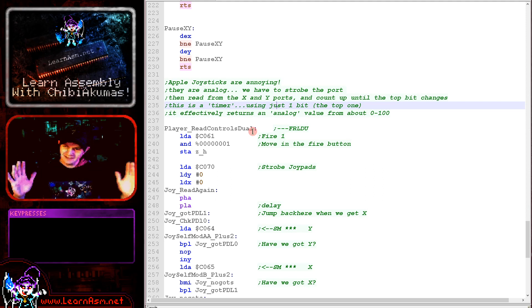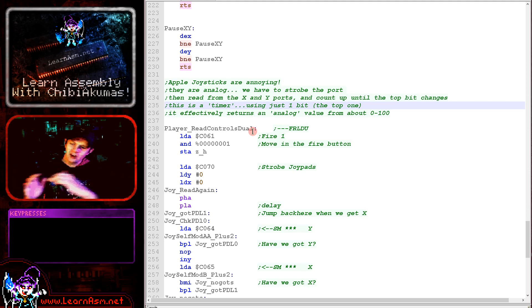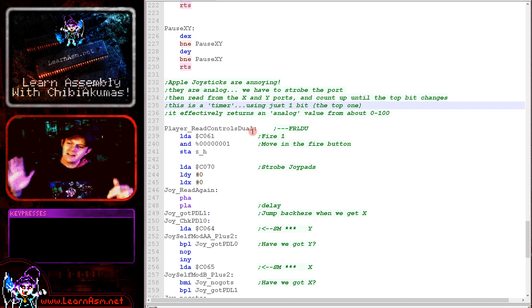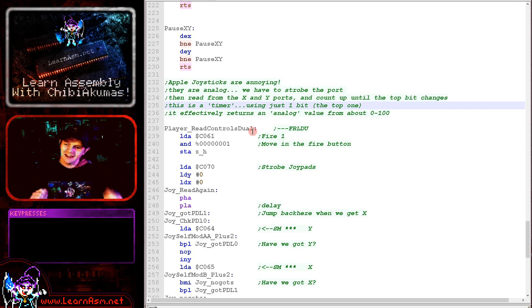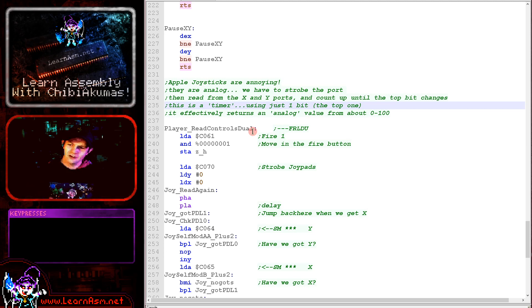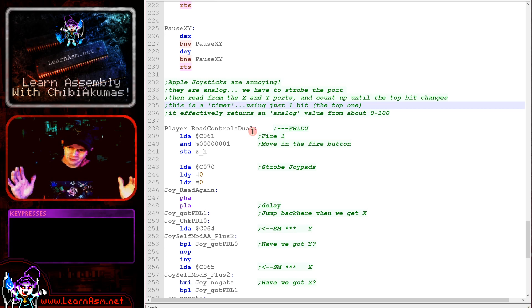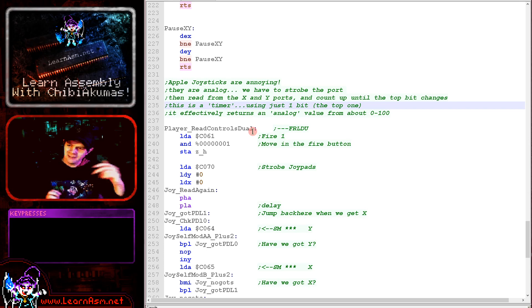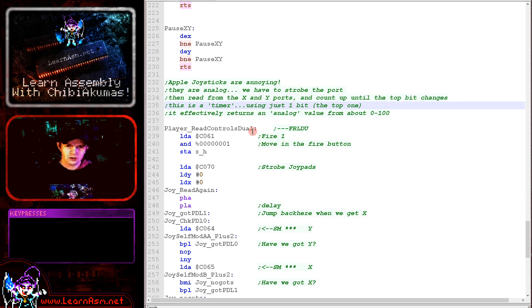And the time between the reset pulse and the ready signal is the position of either the X or the Y axis. So we need to increase a counter until we get that result. And then the value of the counter is the analog position of the joystick.